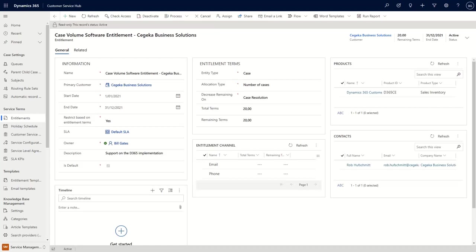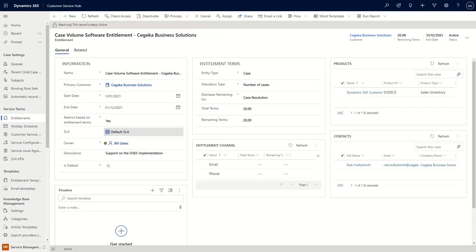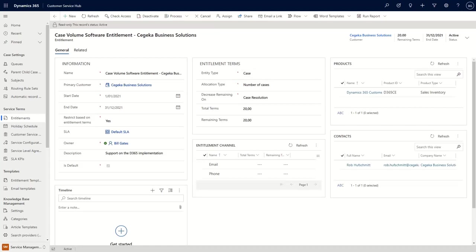We can also apply different types of SLAs depending on the entitlement. So that means that if you are a high priority customer, a different SLA can kick in. And the SLA, you define its configuration to the system. And then here, the entitlement terms, they define what you're actually entitled to. So here we have entitlement terms regarding cases that can be logged.